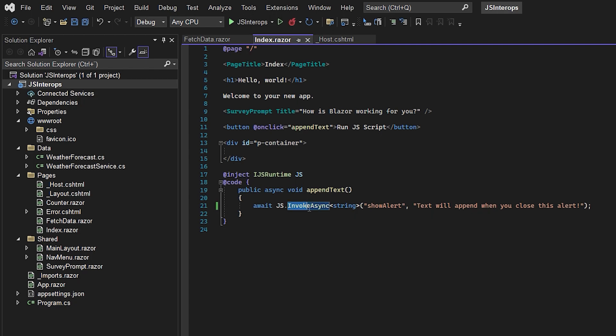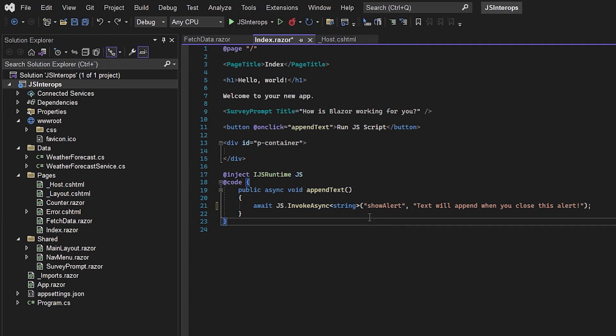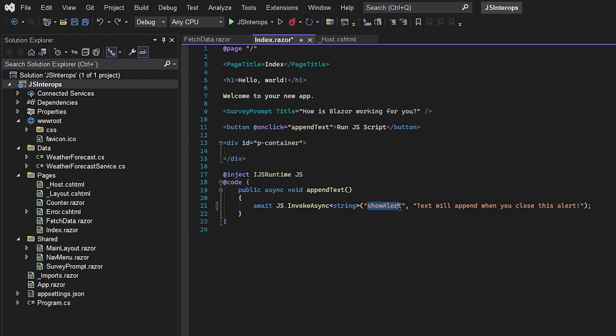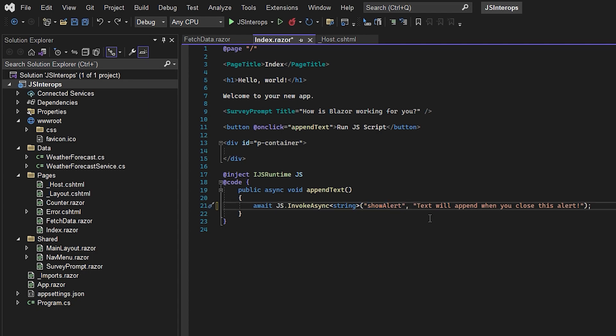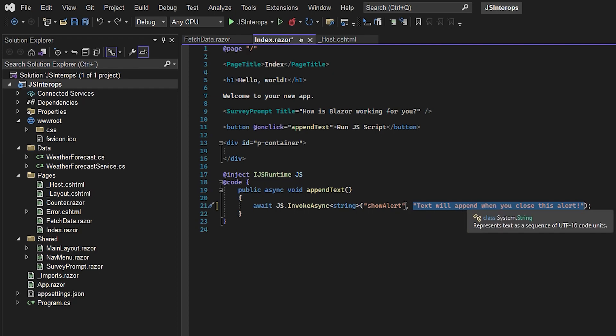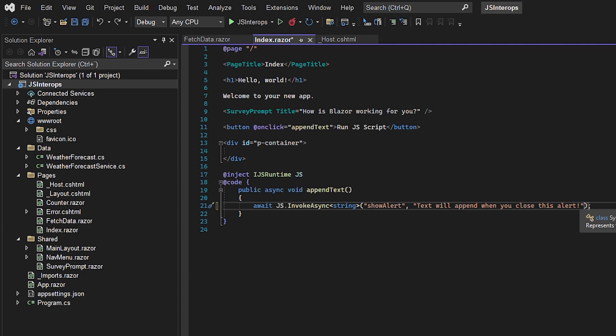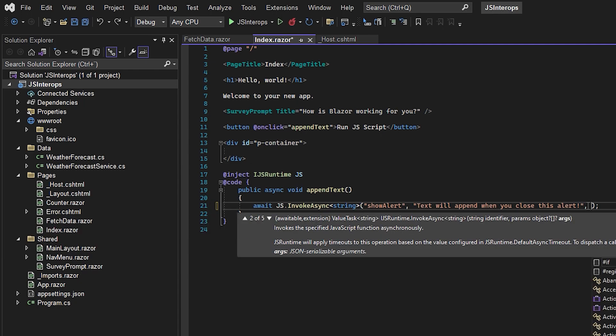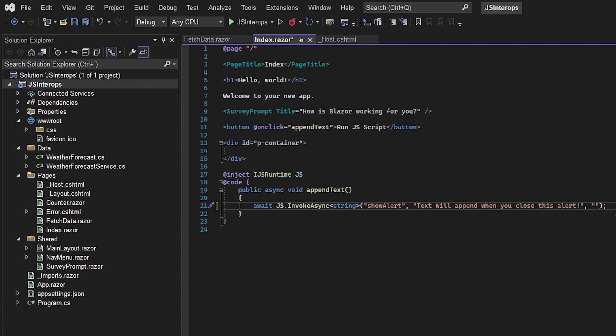We want to invoke it async with a string. Then we specify which JS function we're going to run - the showAlert function we're going to make. We have one parameter to send to that function, which is the actual text that will pop up in the alert box. You can specify more parameters by adding a comma and another string.